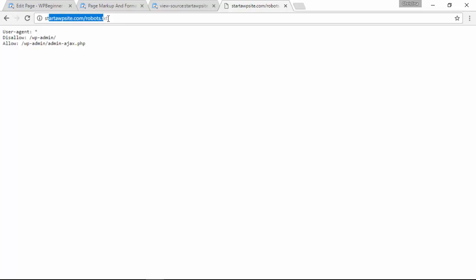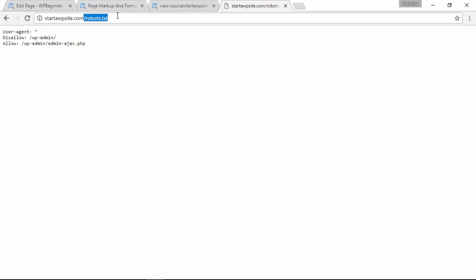So the robots.txt file is found on anybody's site here if you have one installed, and you see that this is a typical robots.txt file.